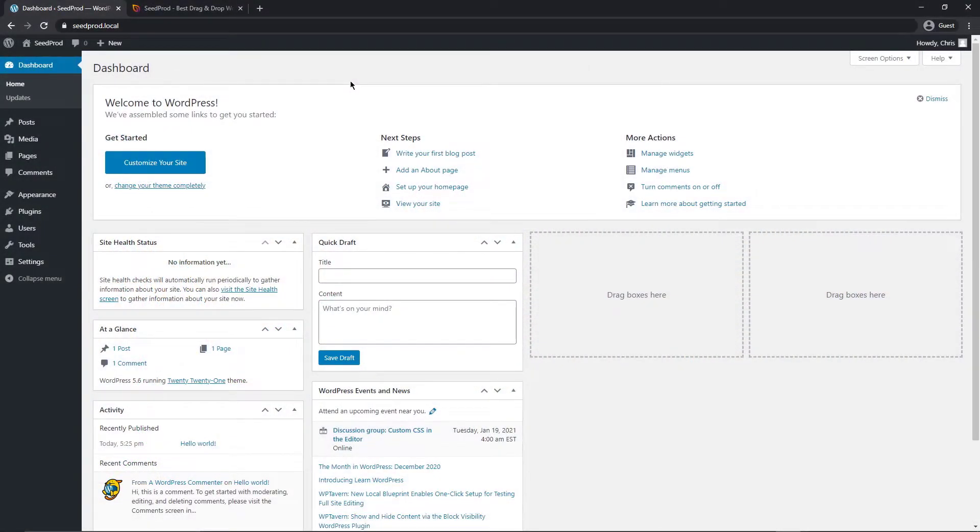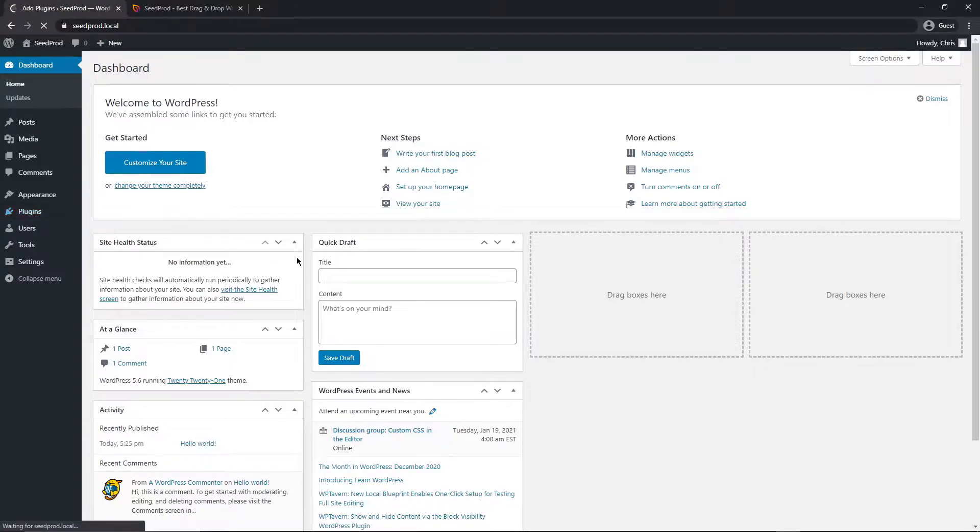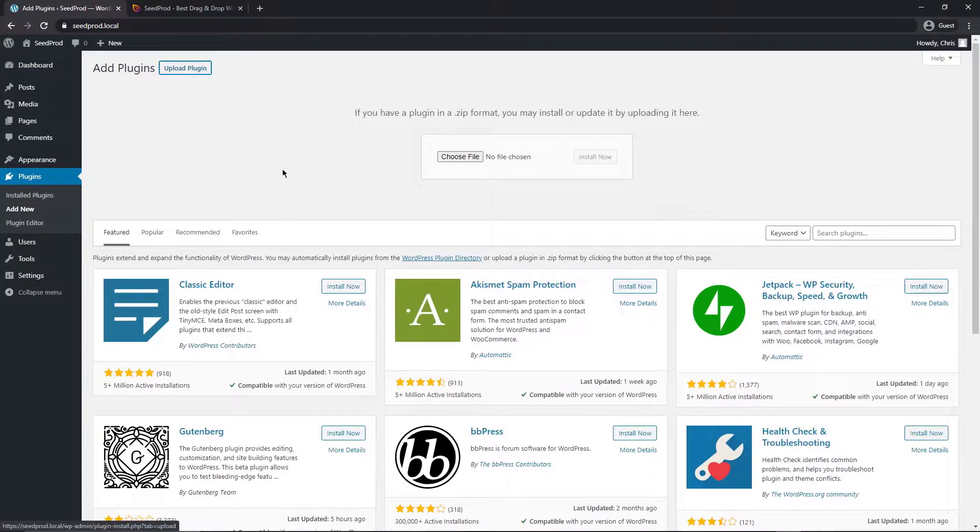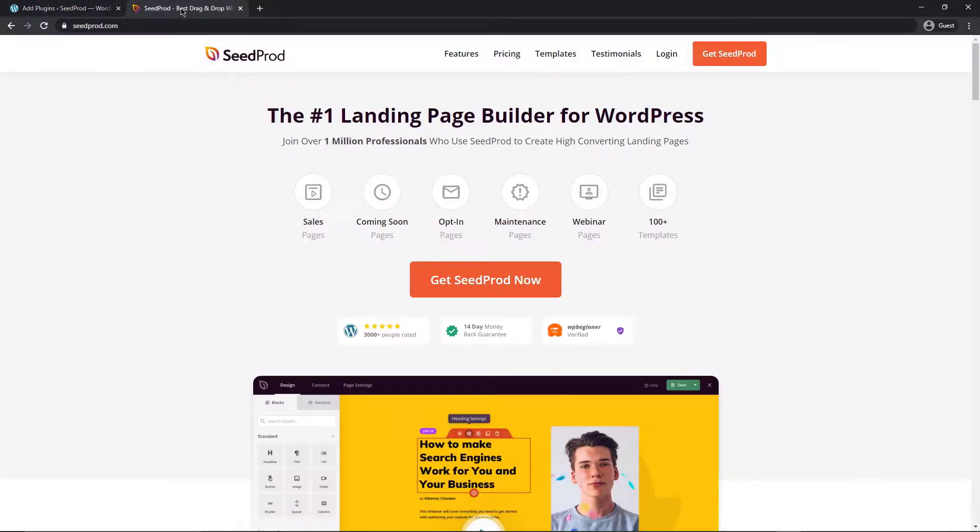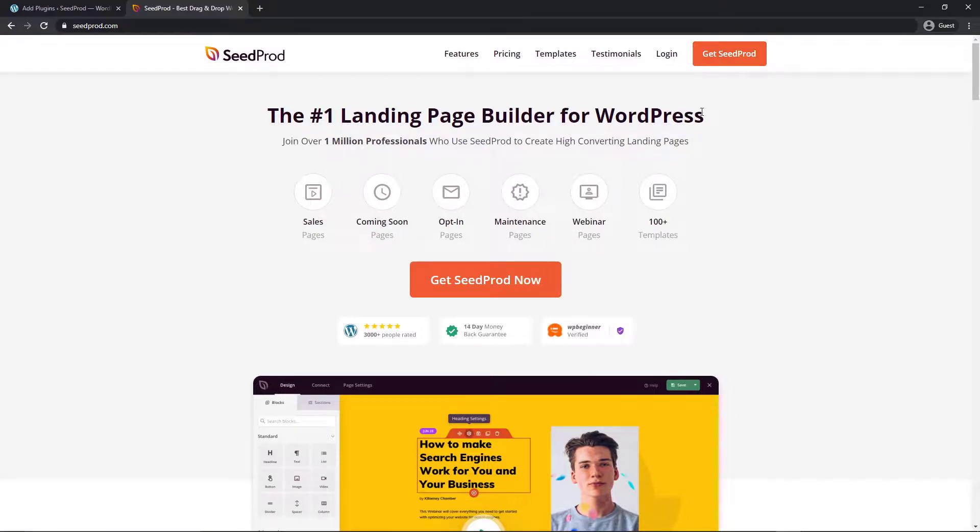So the first thing we're going to do is come over to our WordPress dashboard and we're going to actually install SeedProd. So we can come to plugins and add new and then go to upload plugin, but first we need to actually download the plugin itself. So if we come over to seedprod.com and I'll leave a link for you in the description below, and we're going to use SeedProd Pro to get the most out of the plugin. So come over to the orange button here and click on get SeedProd and you're going to look for the pro version there.